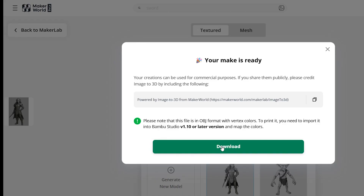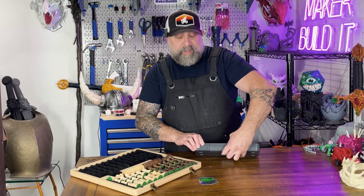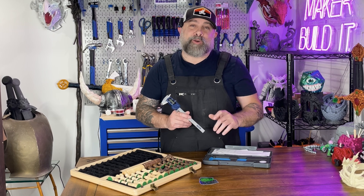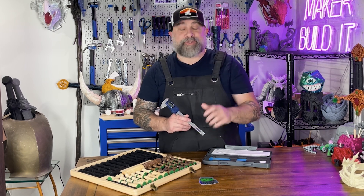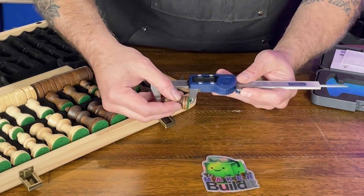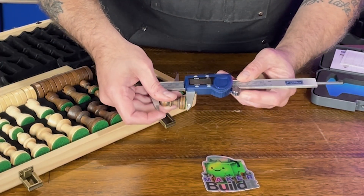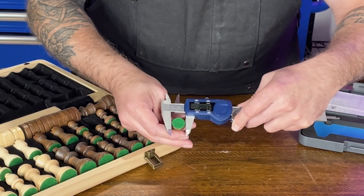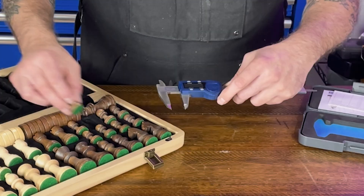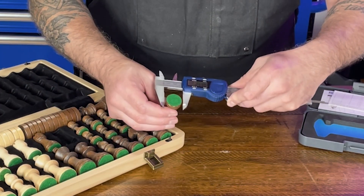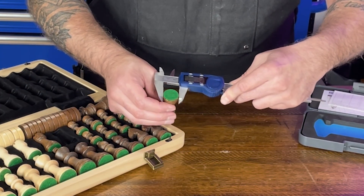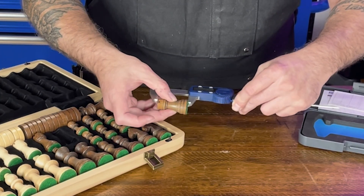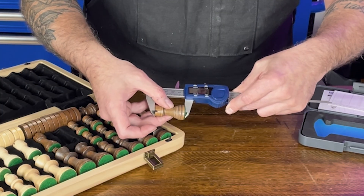Once we're done, we're just going to download everything. Now we're going to measure some of our chess pieces so we know exactly how big they are when we size our miniatures. We're using our digital caliper to measure the chess pieces. The pawn is about 35mm tall and its base is about 20mm. The rook is 23mm at the base and 43 to 44mm tall.